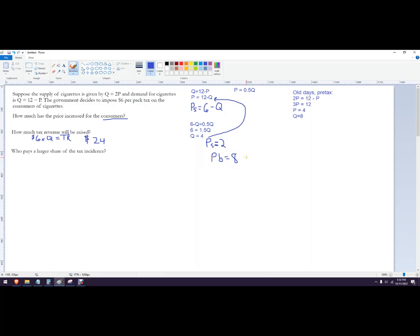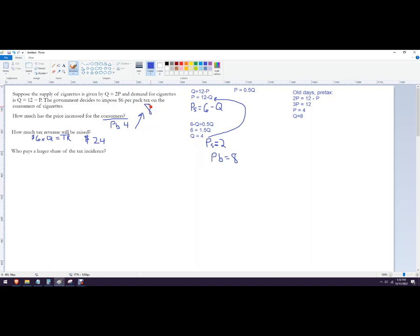So either way, so the price went from, so PB in the old pre-tax days was four and it rose up to eight. So the tax went up or the tax raised the price by $4. So it's kind of an important thing to think about.